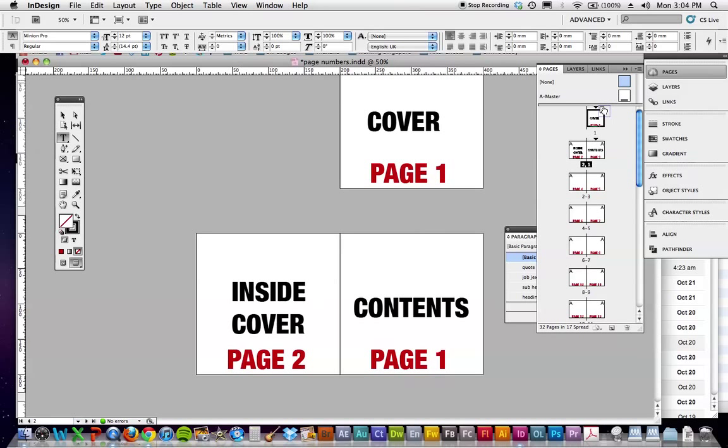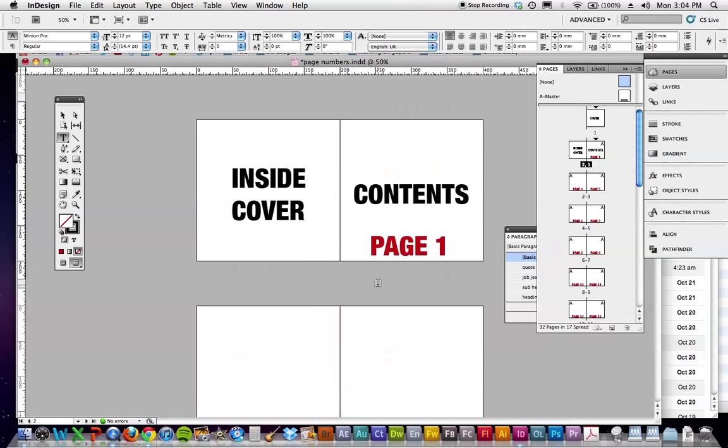Grab none, go over the top of the cover, grab none, go over the top of the inside cover, and off you go.